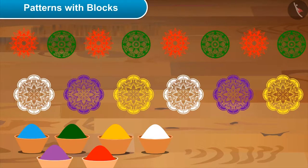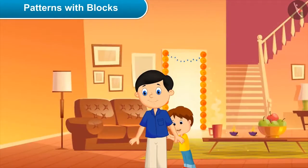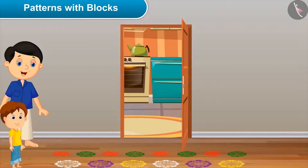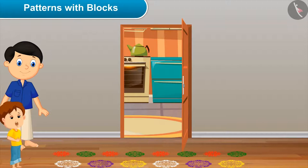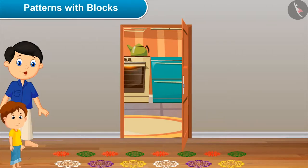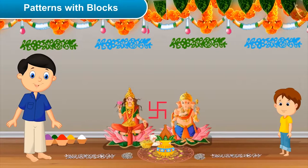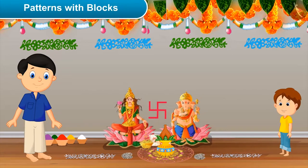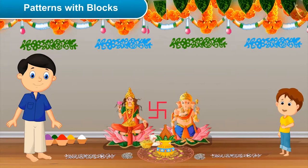So beautiful! Daddy, please have a look at our beautiful rangoli. Oh wow, have you made this? Yes, I made this with mom! Very nice. Now let's go to the puja room. Dad, what are you doing? I am decorating our puja room with lots of colors. Wow, you have made such beautiful and colorful patterns! Yes, would you like to make some patterns? Yes, dad! Okay, start making.